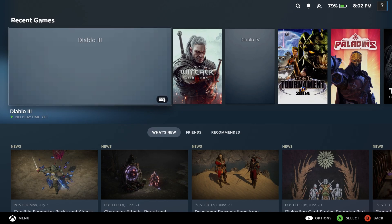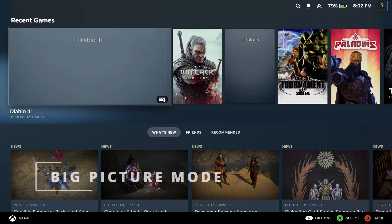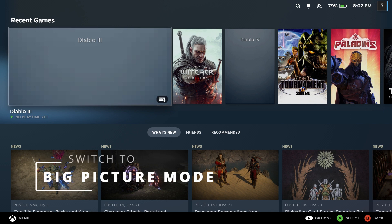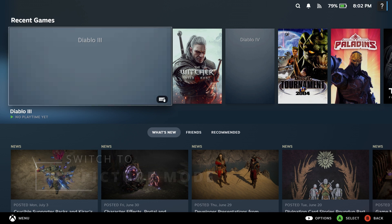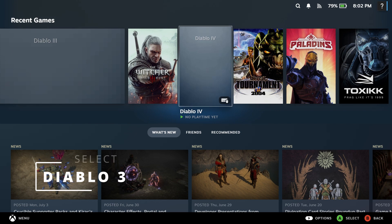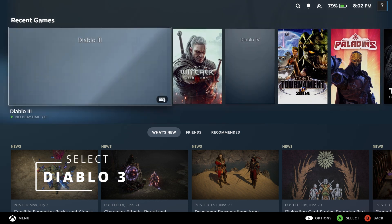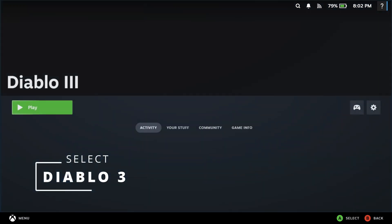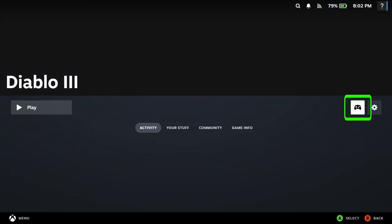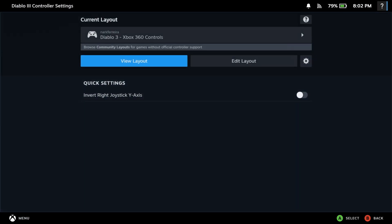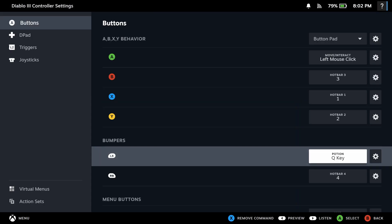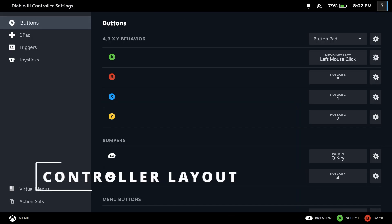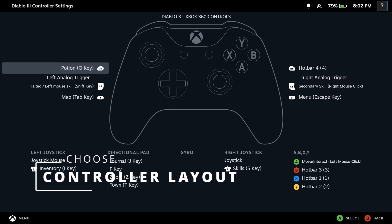Now it is time to switch to big picture mode. In this mode, select Diablo 3, then choose the icon that looks like a game controller. Here, it will let you configure your own controller layout, where you choose a layout from one of the many community contributions.